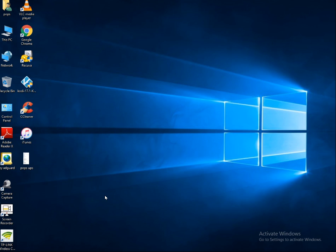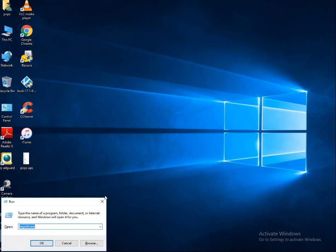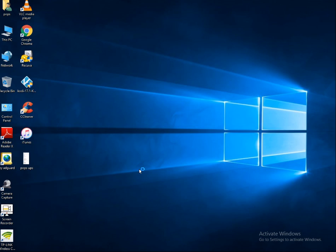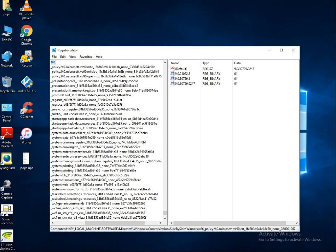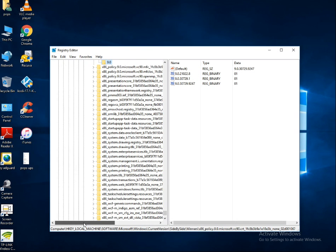Click the Windows and R buttons on your keyboard together to open the Run dialog. Type regedit.exe and click OK. That will open your Registry Editor.